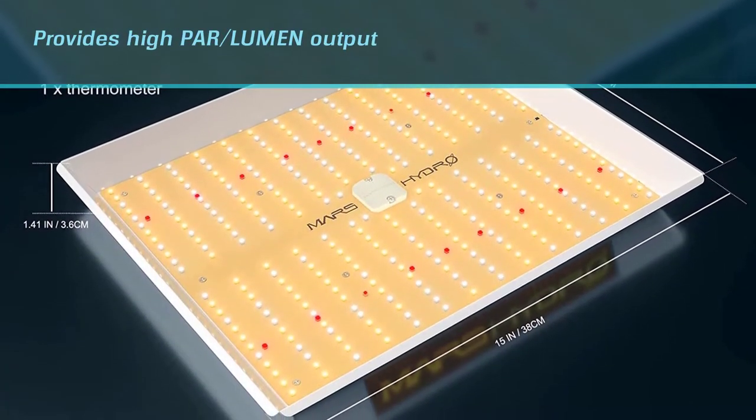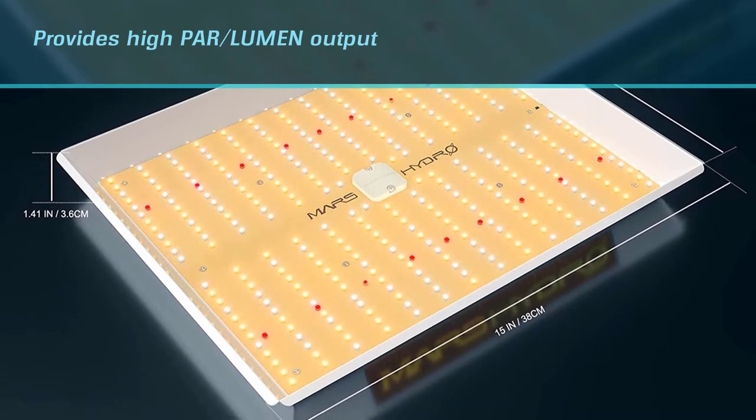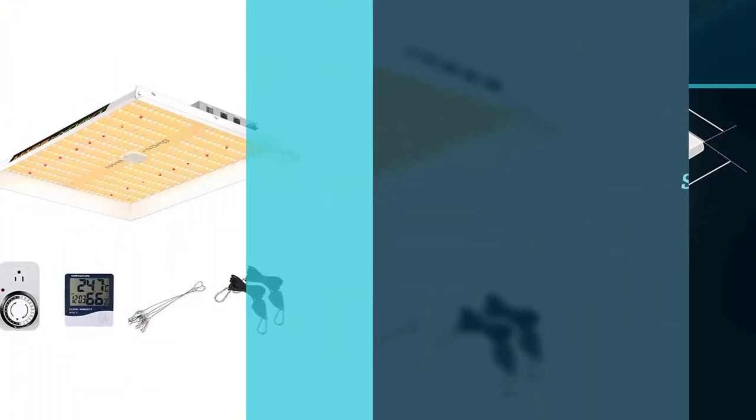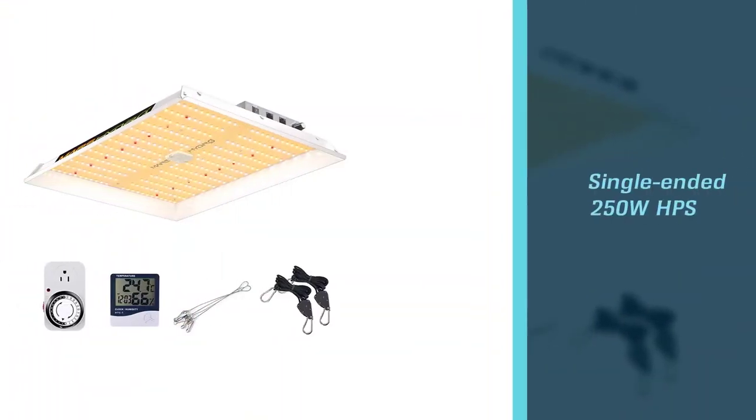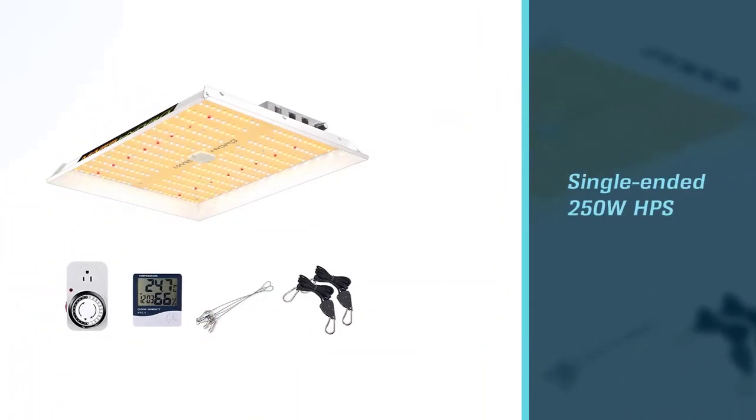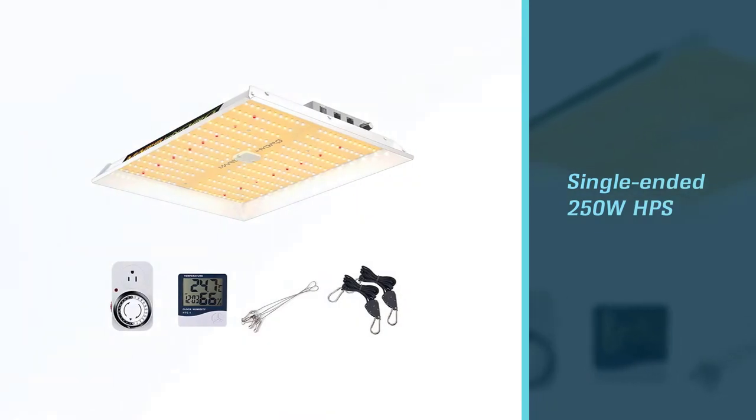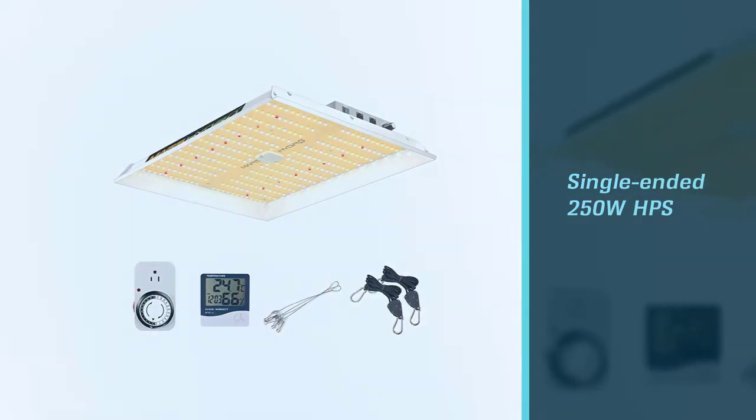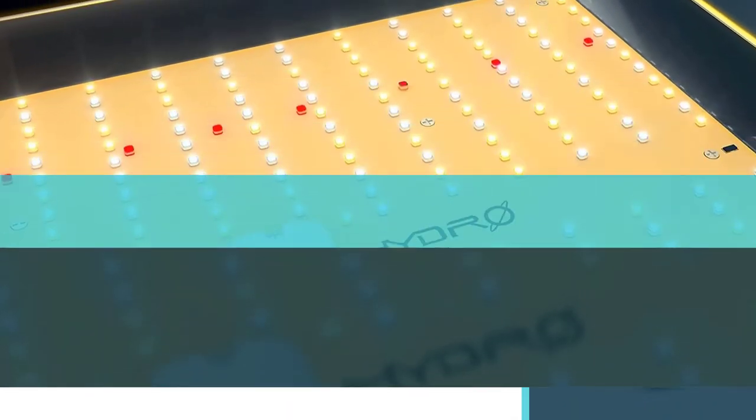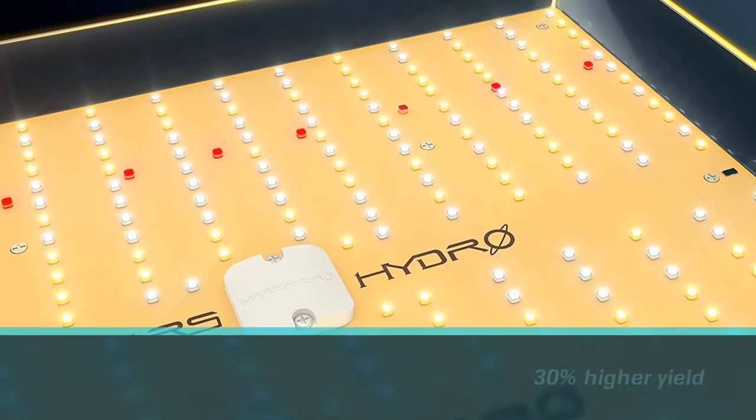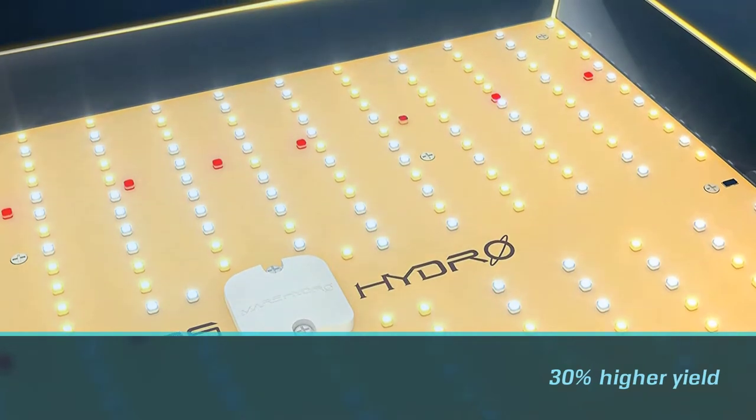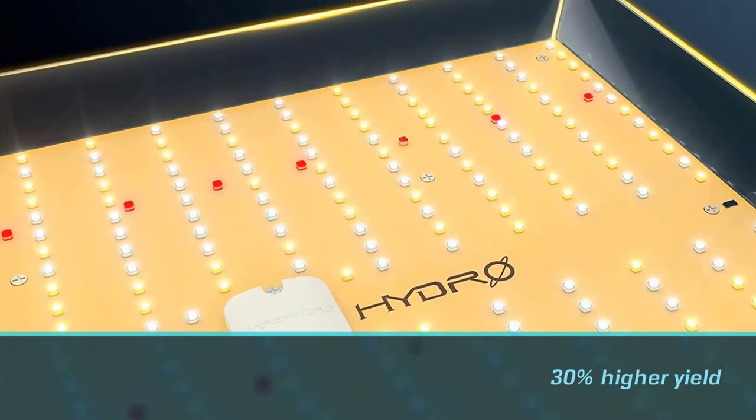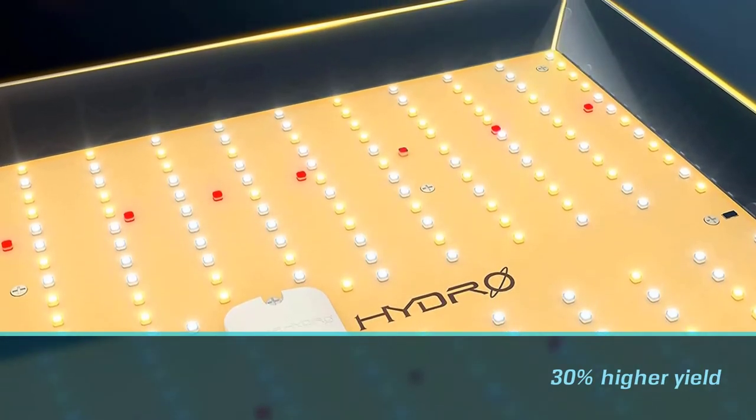grow light allows you to have a 30% wider yield compared to those old blurple LED lights. Moreover, you'll be able to save some cash because it only consumes 150 watts with 342 LEDs. This saves you up to 50% energy compared to other grow lights.